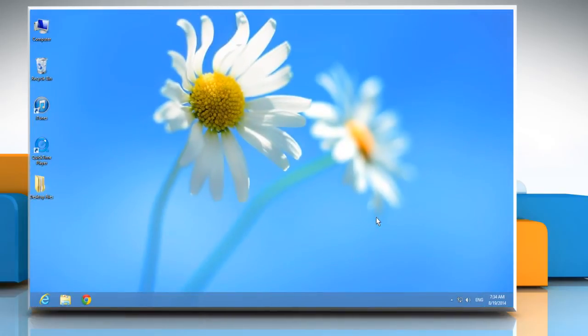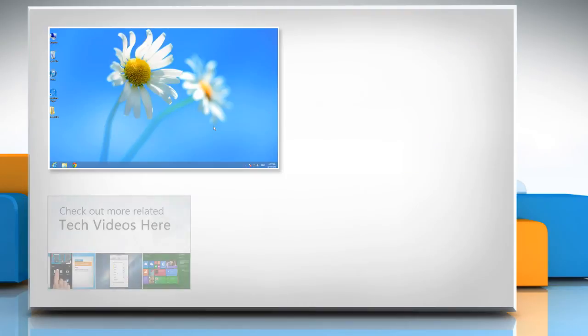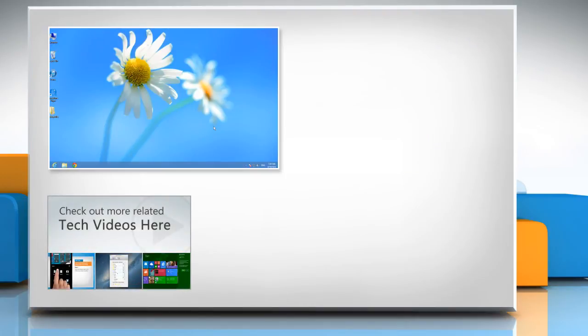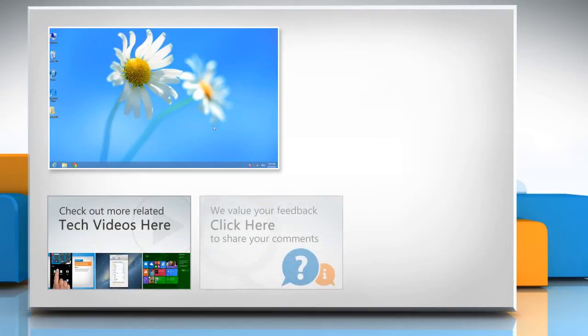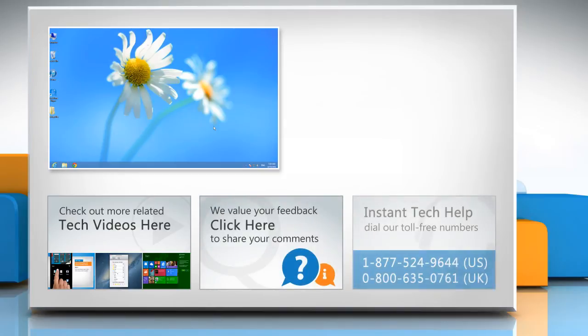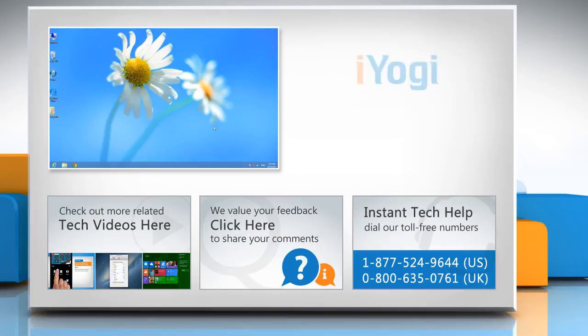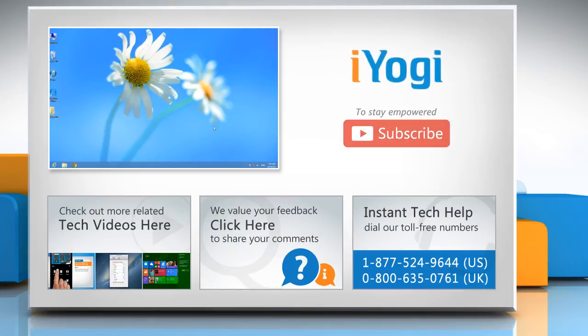Hope this was easy to follow! Thanks for watching! To check out more related tech videos, click here! If you have any query or want to share something with us, click here! To get iYogi tech support, dial toll-free numbers! To stay empowered technically, subscribe to our channel!